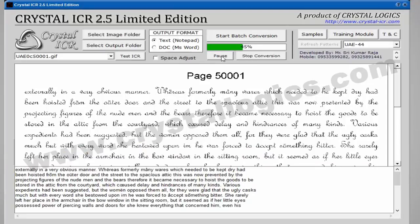Our software converts the images to text format exactly like manual typing. There will be no difference between this converted text file and a manually typed text file.